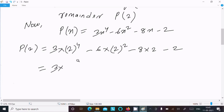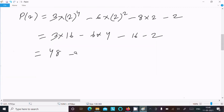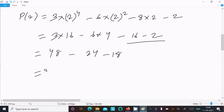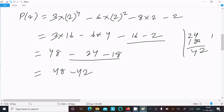Now evaluating: 2 to the power 4 is 16, so 3 into 16 is 48. Then 6 into 2 squared — 2 squared is 4 — so 6 into 4 is 24. We get 48 minus 24 minus 18 minus 4, which gives us 48 minus 42.